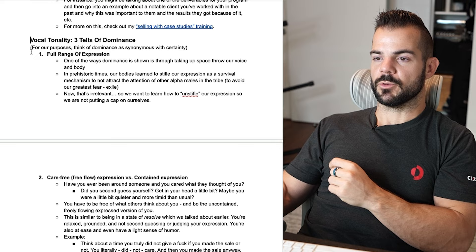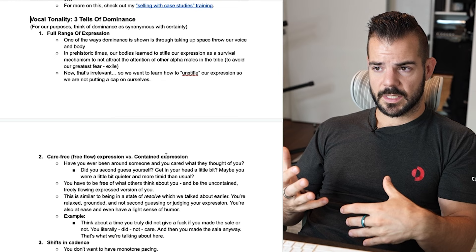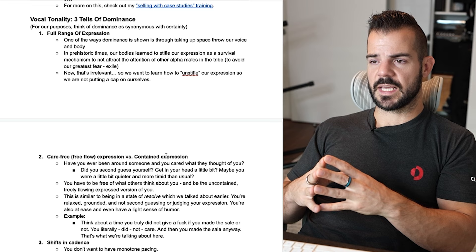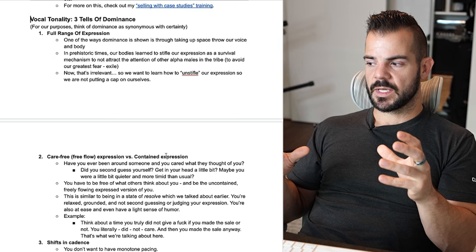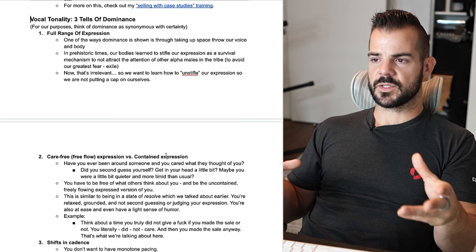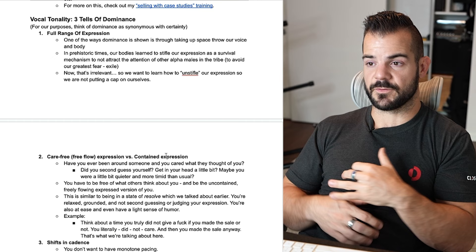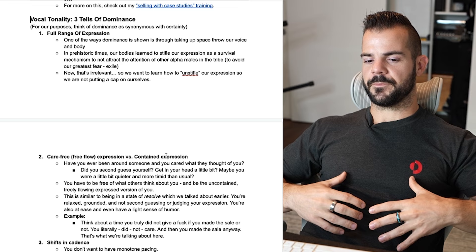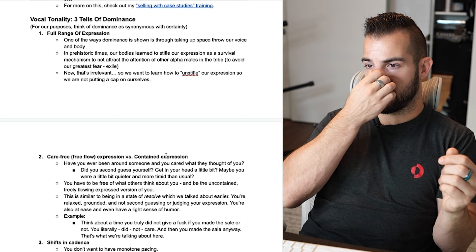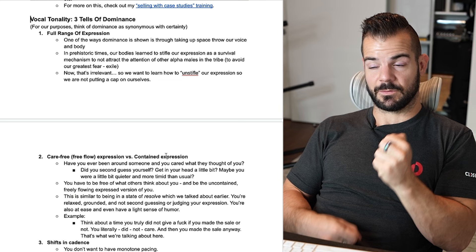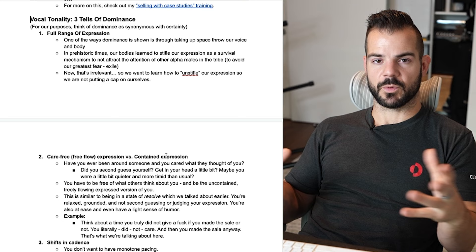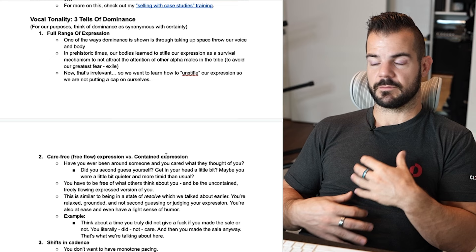Now: vocal tonality and three tells of dominance. For our purposes, think of dominance like certainty. The first tell is a full range of expression. What I've been told is that in prehistoric times, our bodies learned to stifle expression — being too loud or intense could put you at risk from the alpha of the tribe, triggering our ultimate fear of exile or death. Whether or not that's the reason, most of us go through life with a stifled expression in both body language and tonality.